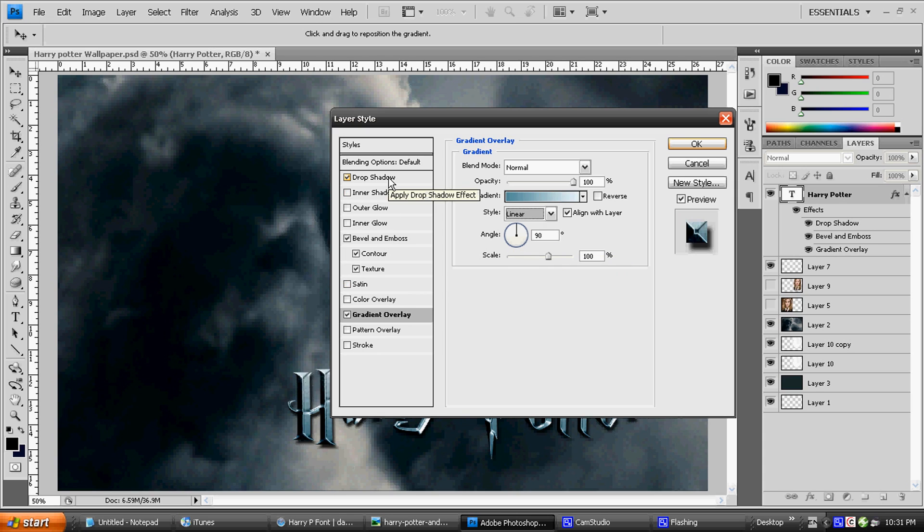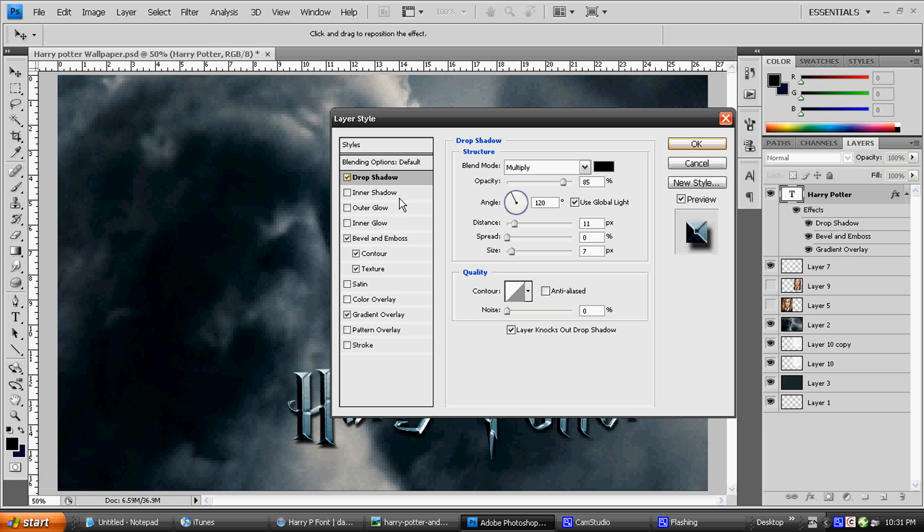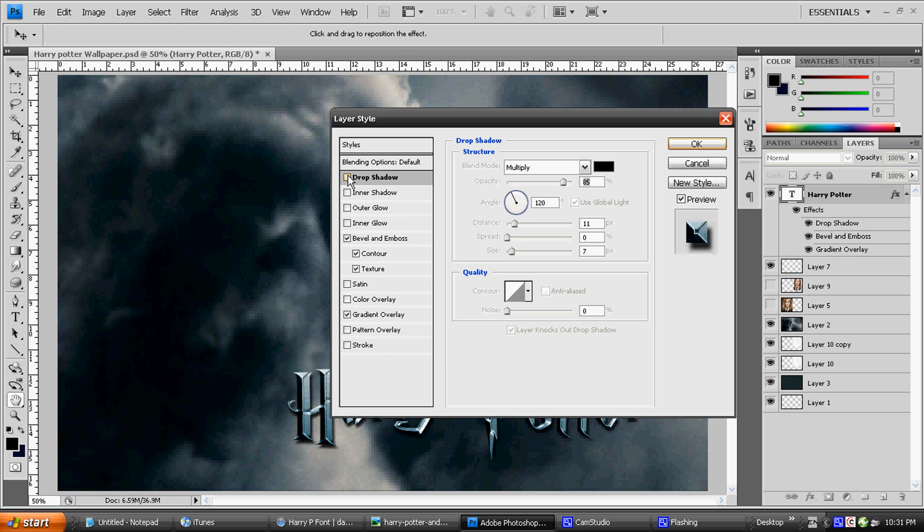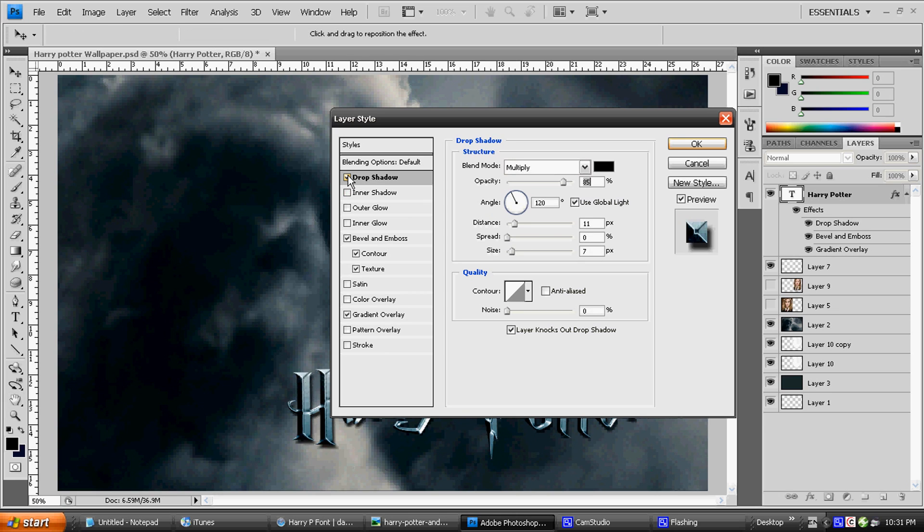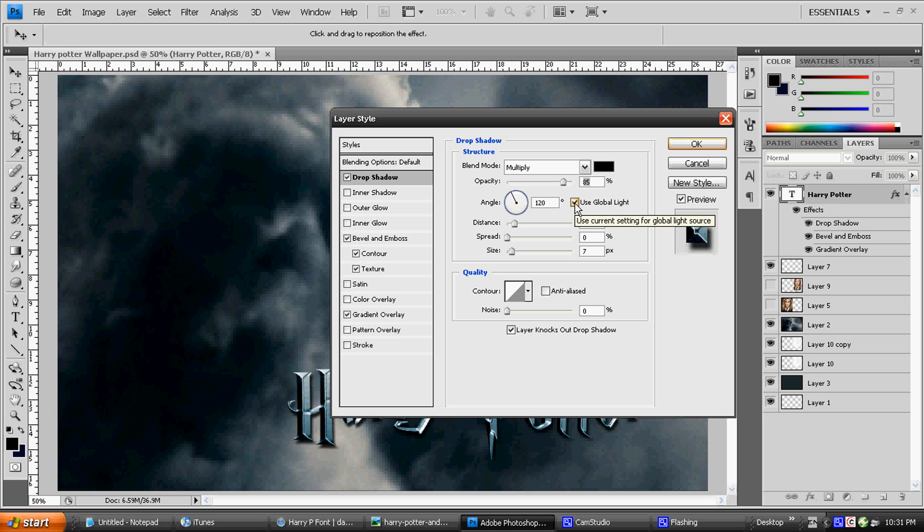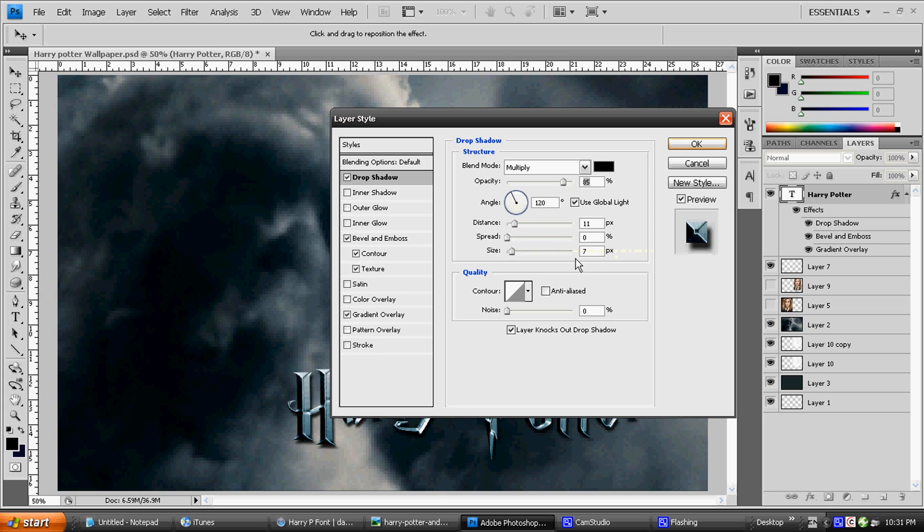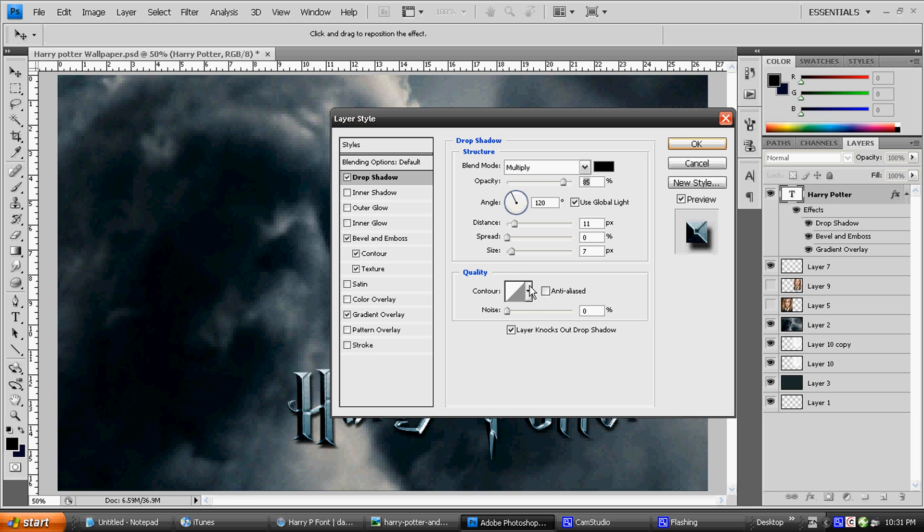Because without Drop Shadow, trust me, it just looks plain bad. Multiply with the black, opacity 85, angle 120, Use Global Light is ticked on, distance is 11 pixels, spread is 0, size is 7, with a contour of linear and 0 noise.